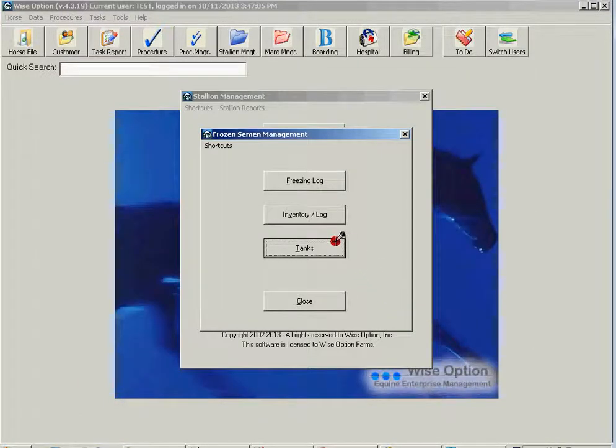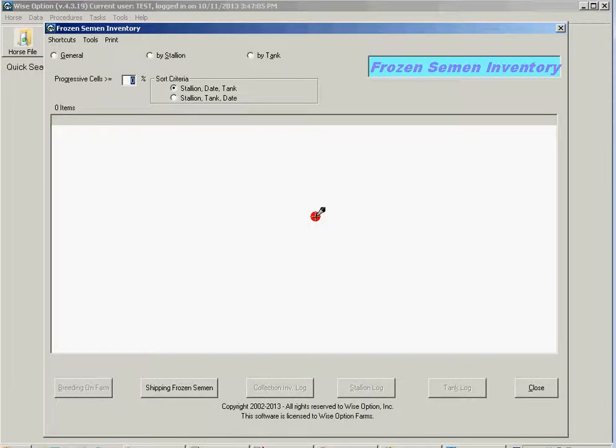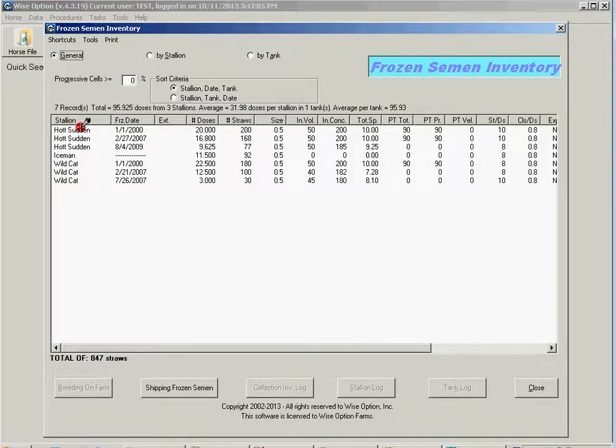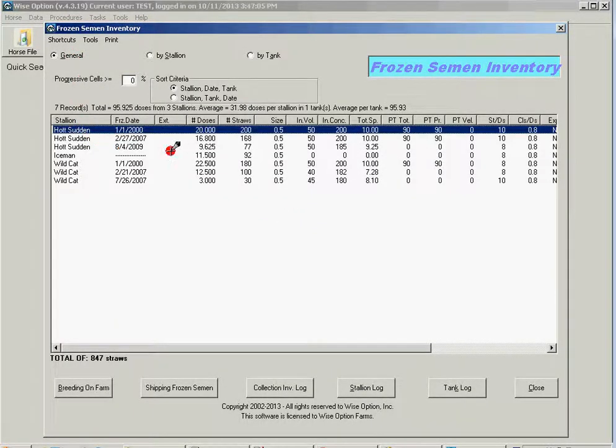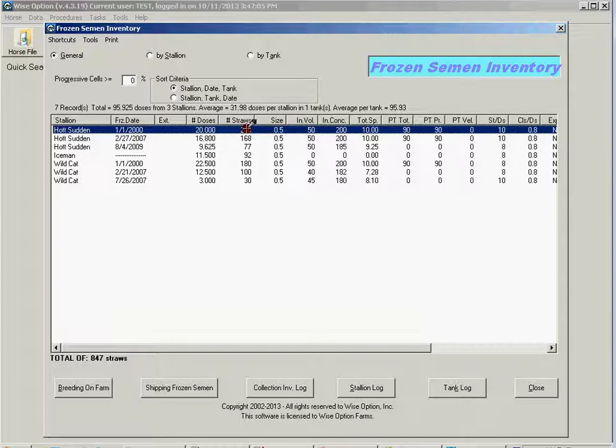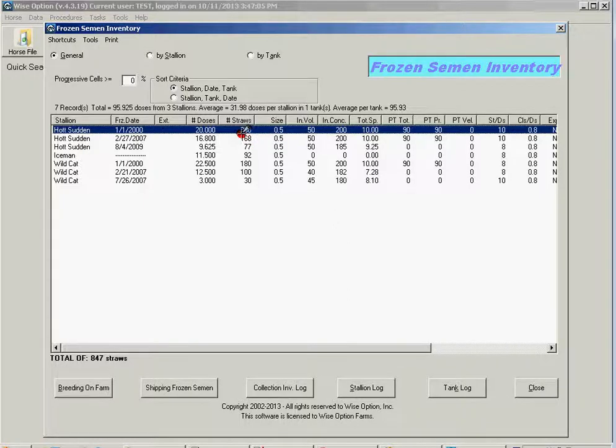I'm going to get back to my inventory and I go for my Hudson guy. I have 200. I'm going to send those guys down there in Brazil 50 straws of this for them to breed mares in the second semester of the year.